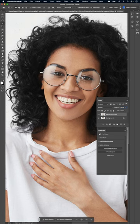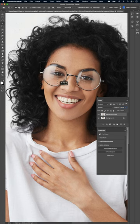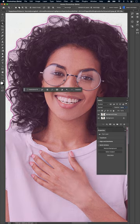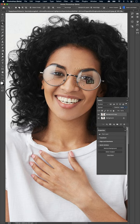First thing we'll do is we'll grab the new object selection tool and we'll select the various pieces of reflection in her glasses.